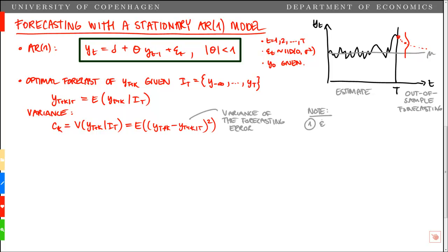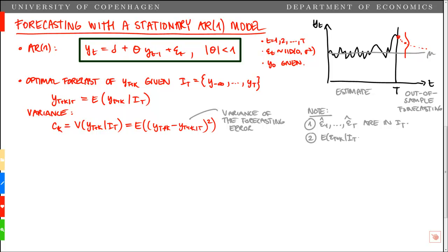Note two things. First, the estimated residuals from t equals 1 up to capital T are in the information set, so these we can calculate based on the data and the estimated parameters. Second, the conditional expectation of epsilon_{T+k}, conditional on the information set I_T, equals 0 for all k. That is, based on the information set at point T, the expected value of all future shocks will be equal to 0.